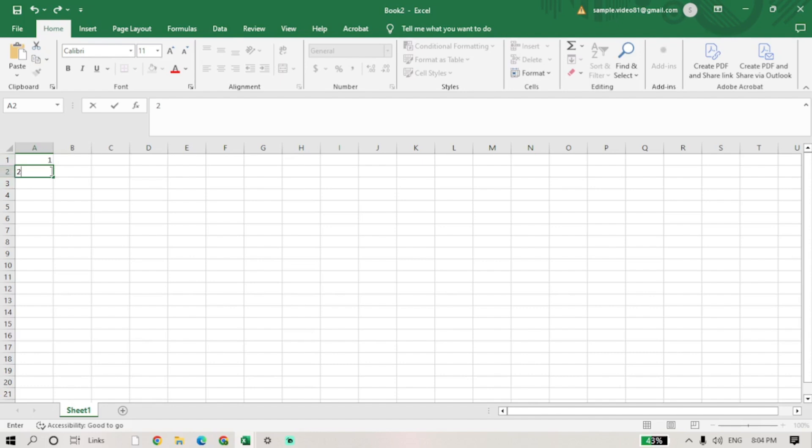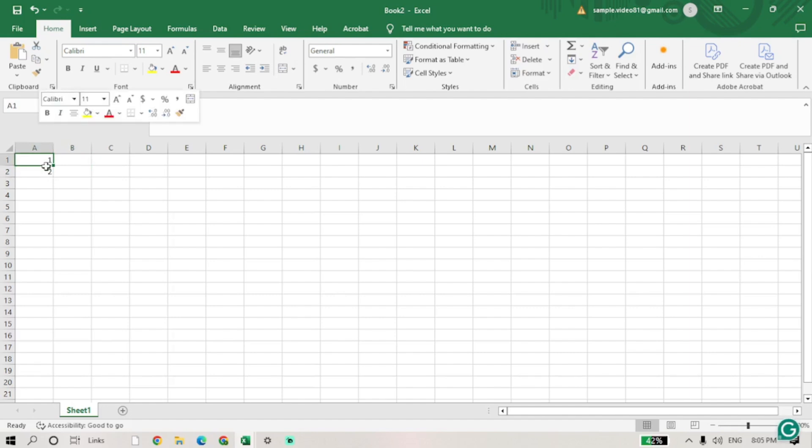Select both cells containing the numbers. You can do this by clicking and holding the left mouse button on the first cell, then dragging it to the second cell.